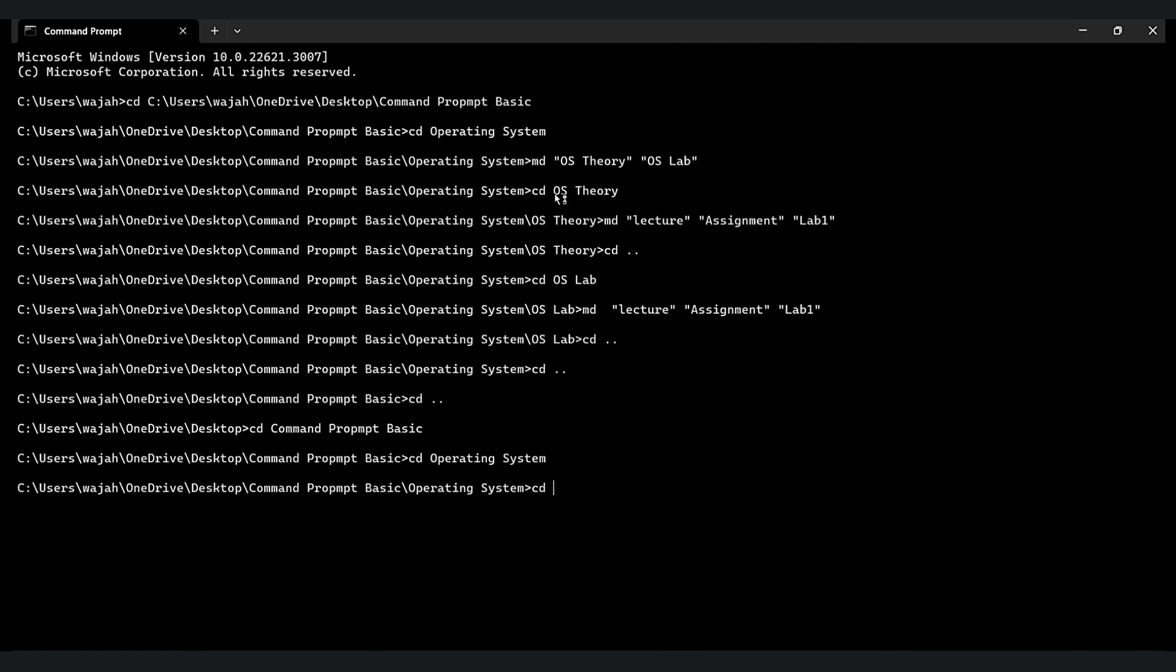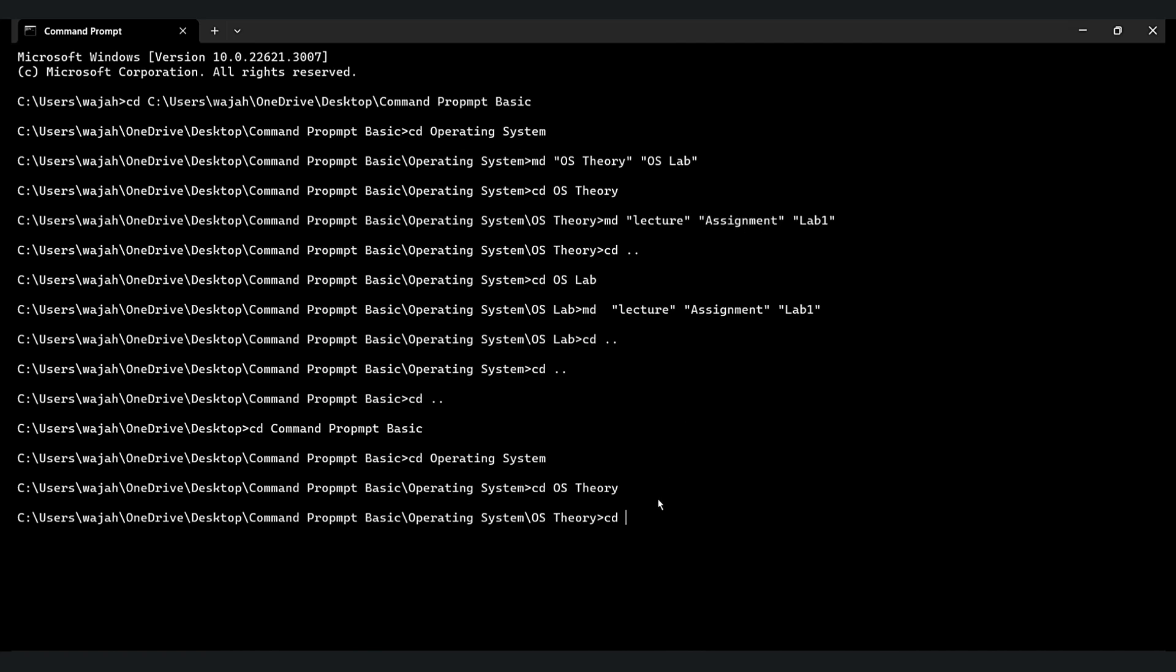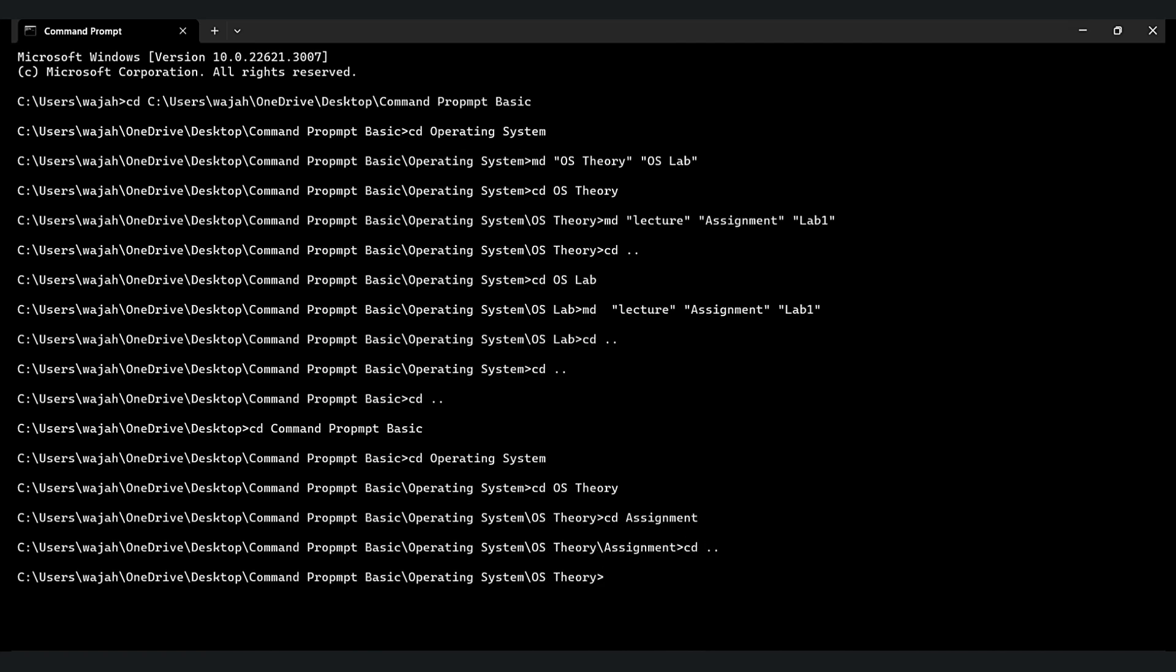If you want to create a new folder, then type MD then the folder name, just like this. Let's go into assignment folder. Now we are in assignment folder. Let's go back.